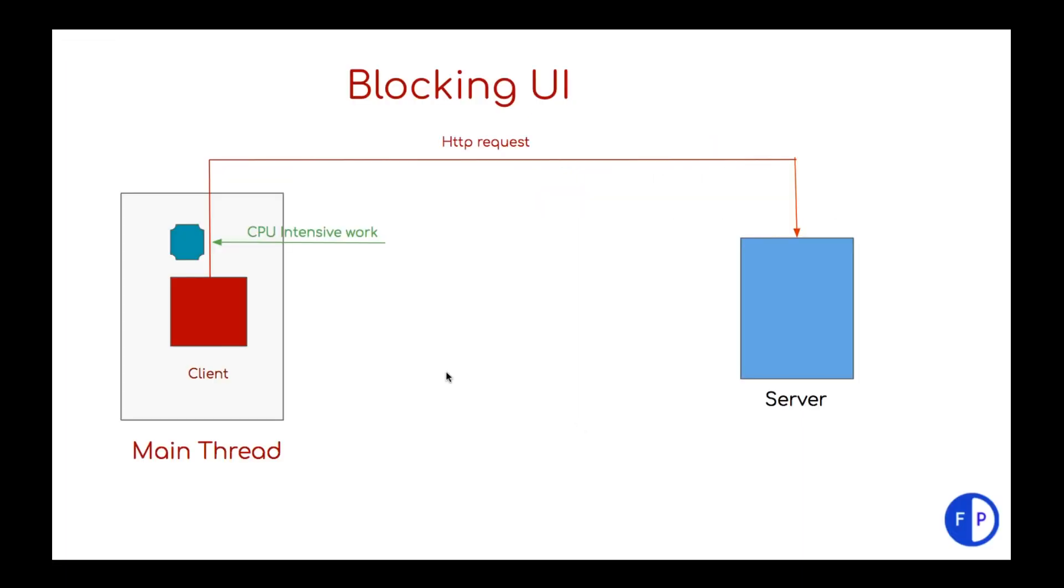You can see main thread is responsible for getting requests from HTTP server as well as it is also responsible for performing CPU intensive work. Generally what happens when there is a CPU intensive work it doesn't respond to any other user actions. And that's why it will get blocked.